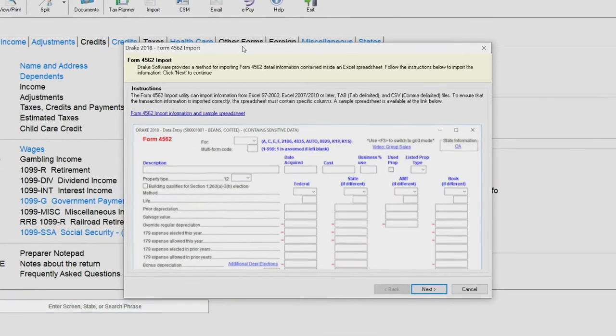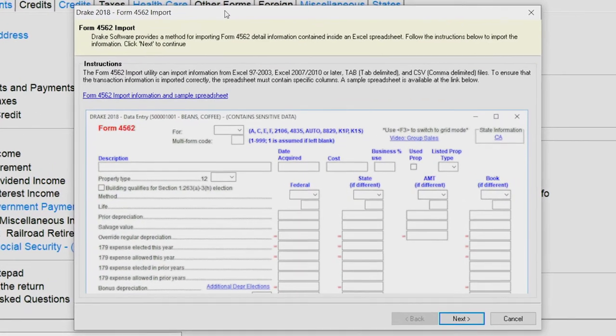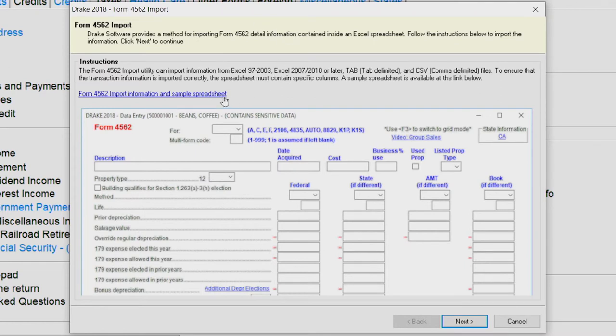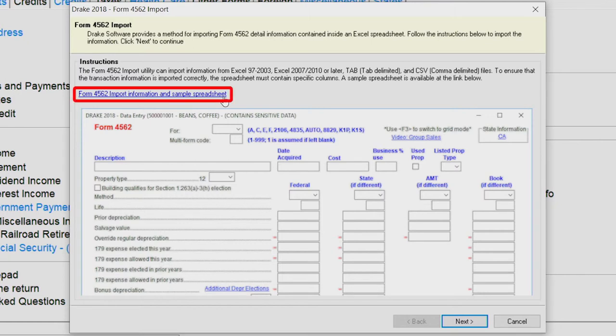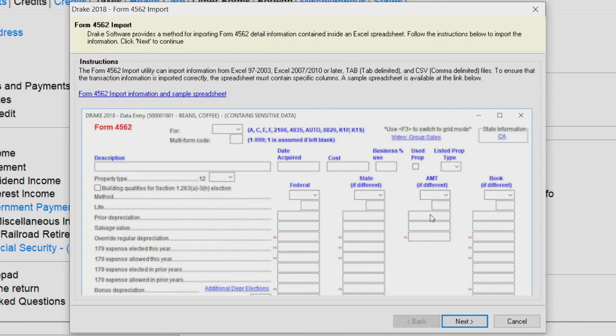For a successful import, the data must be formatted correctly. Formatting instructions and an Excel template is available at the Drake Software Knowledge Base, or KB. Access the KB from the link on this screen. When you are ready to begin the import process, click Next.